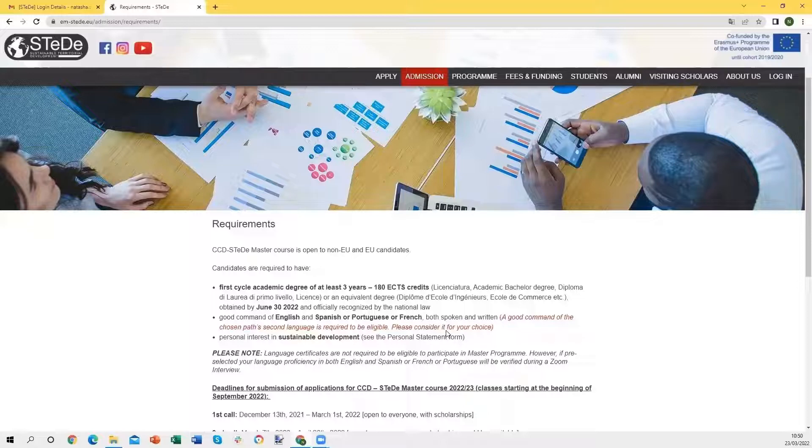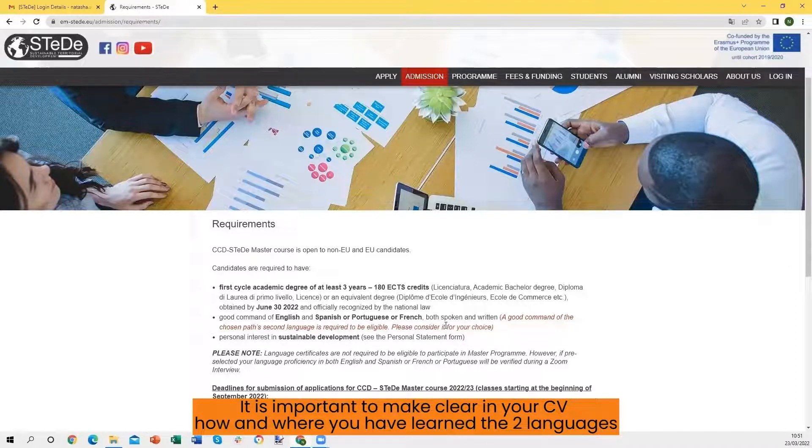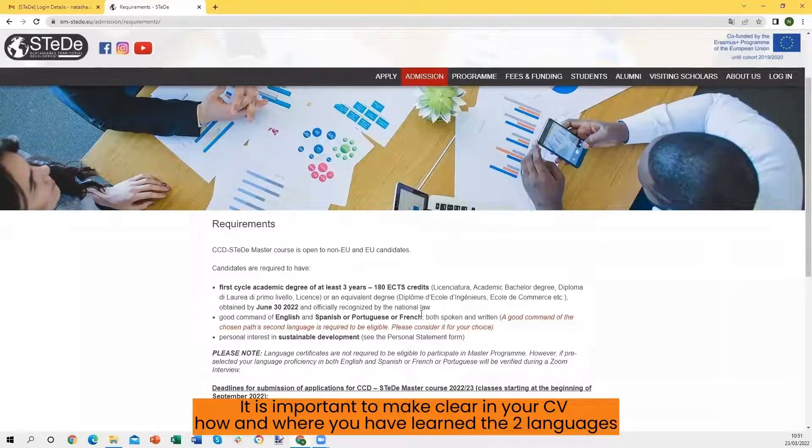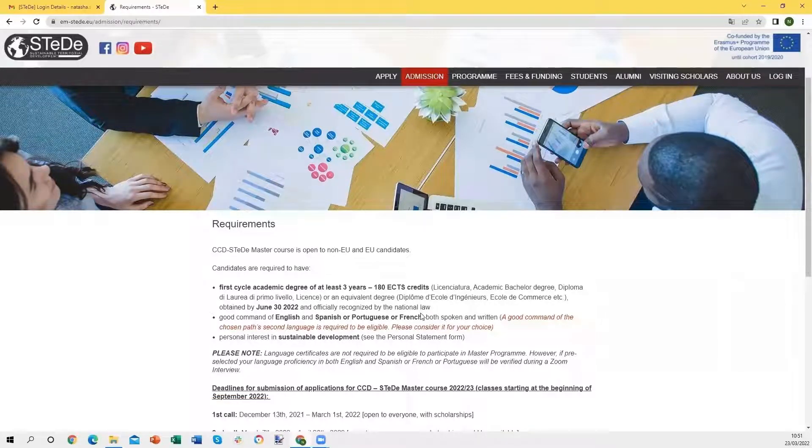It is very important that you add in your curriculum all the experience and the level of knowledge you have through a self-declaration about these two languages. In this way, we will be able to understand where you have learned and if you have learned the second language.